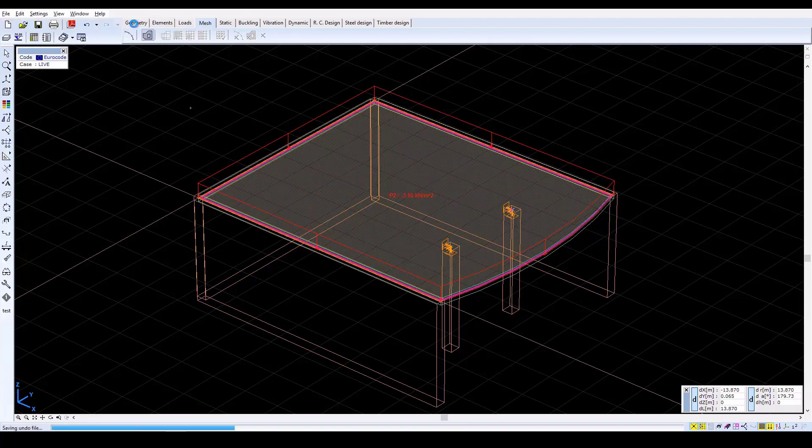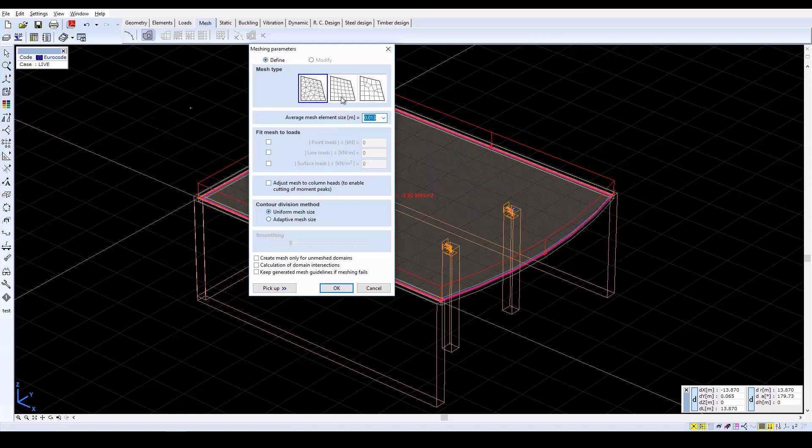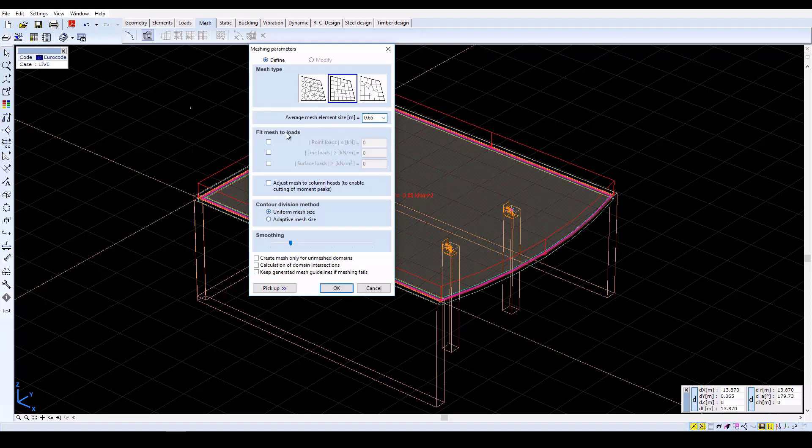In the next window, select Quadrilateral as the mesh type and set the Average Mesh Element Size to 0.65 meters. Check the Fit Mesh to Load checkboxes, and activate the Adjust Mesh to Column Heads function.